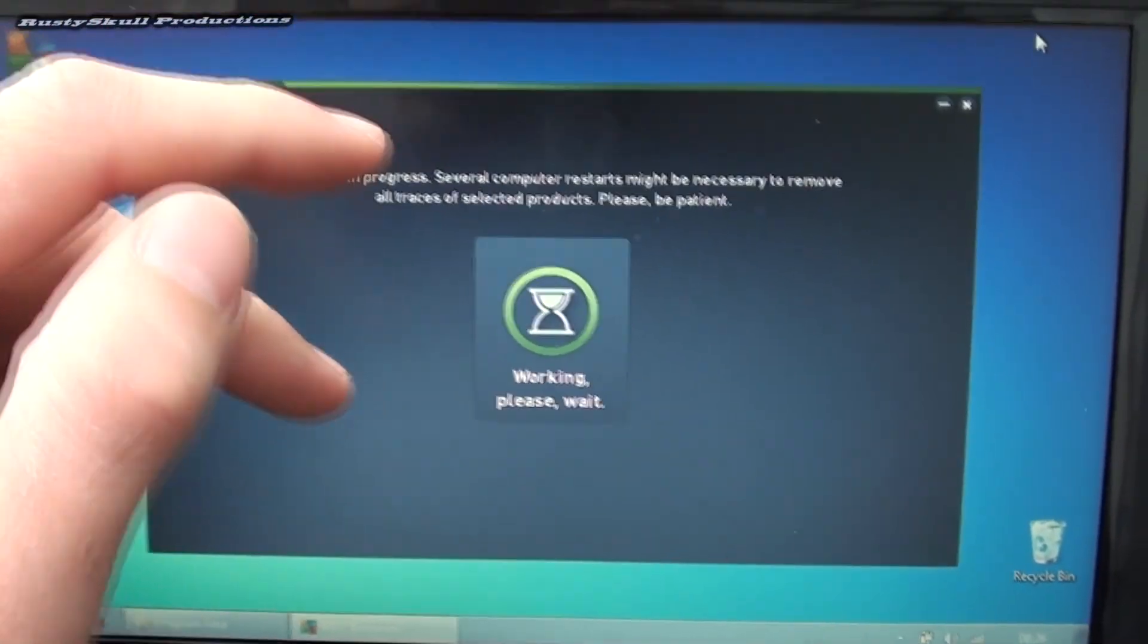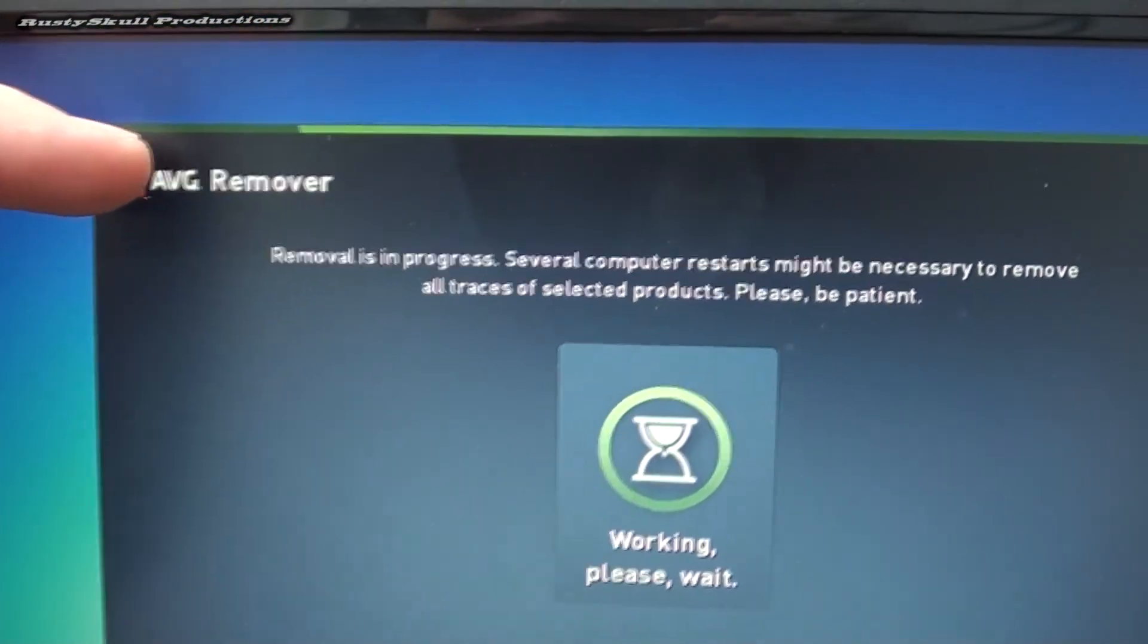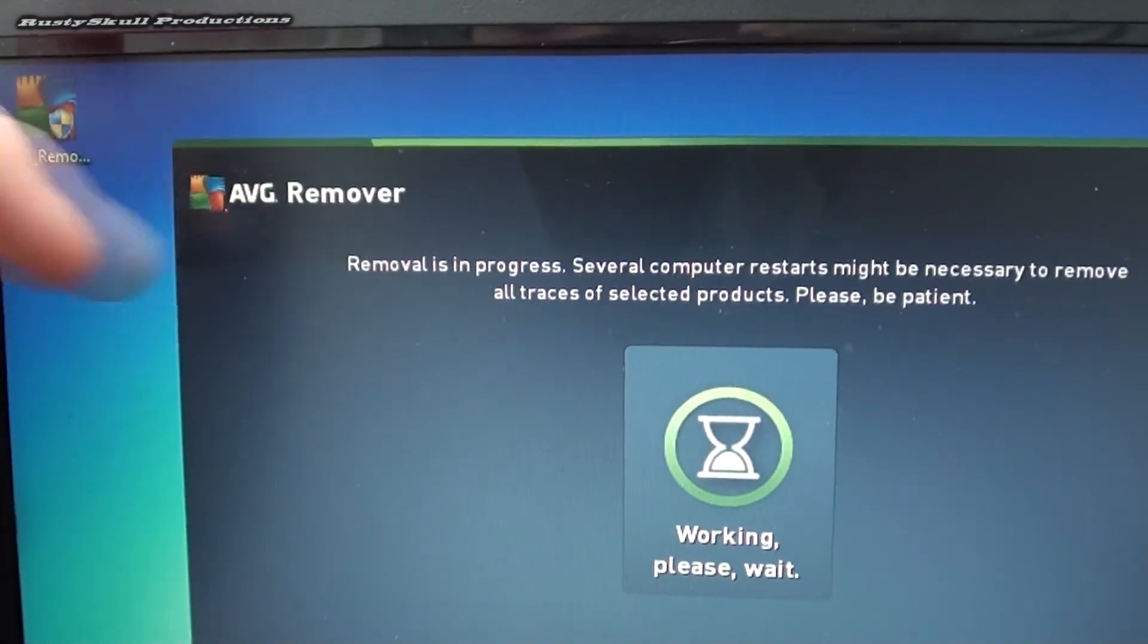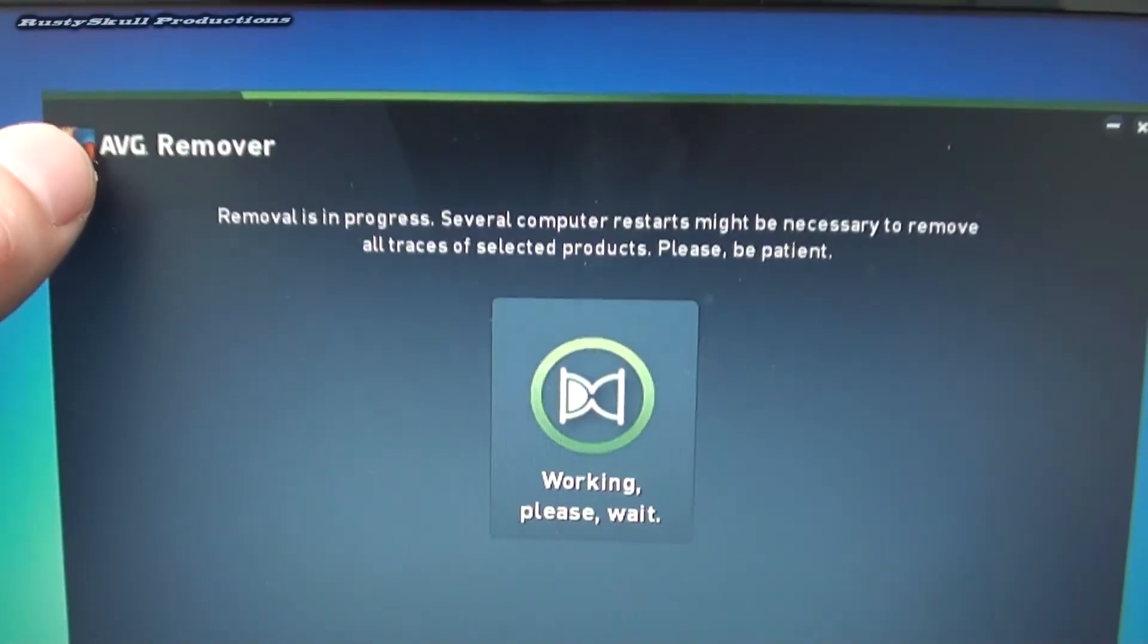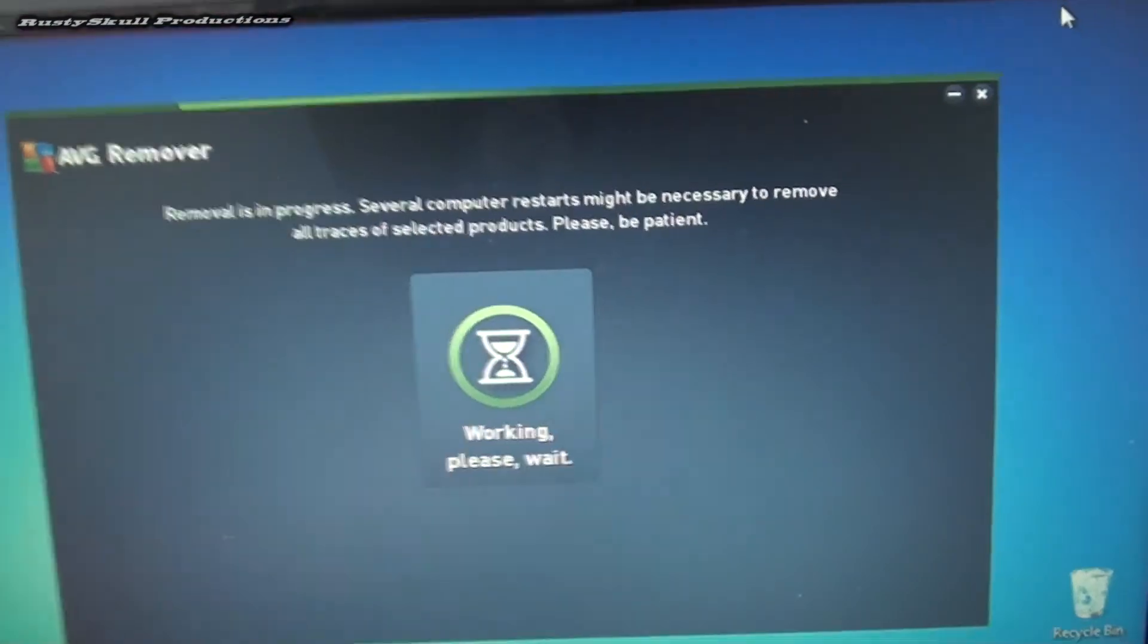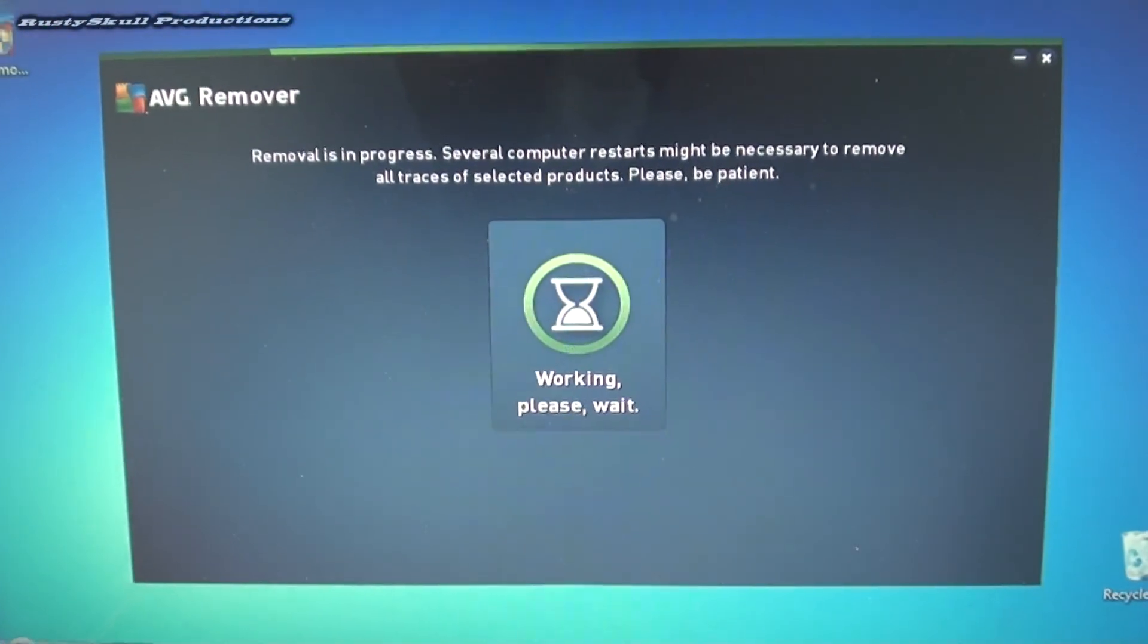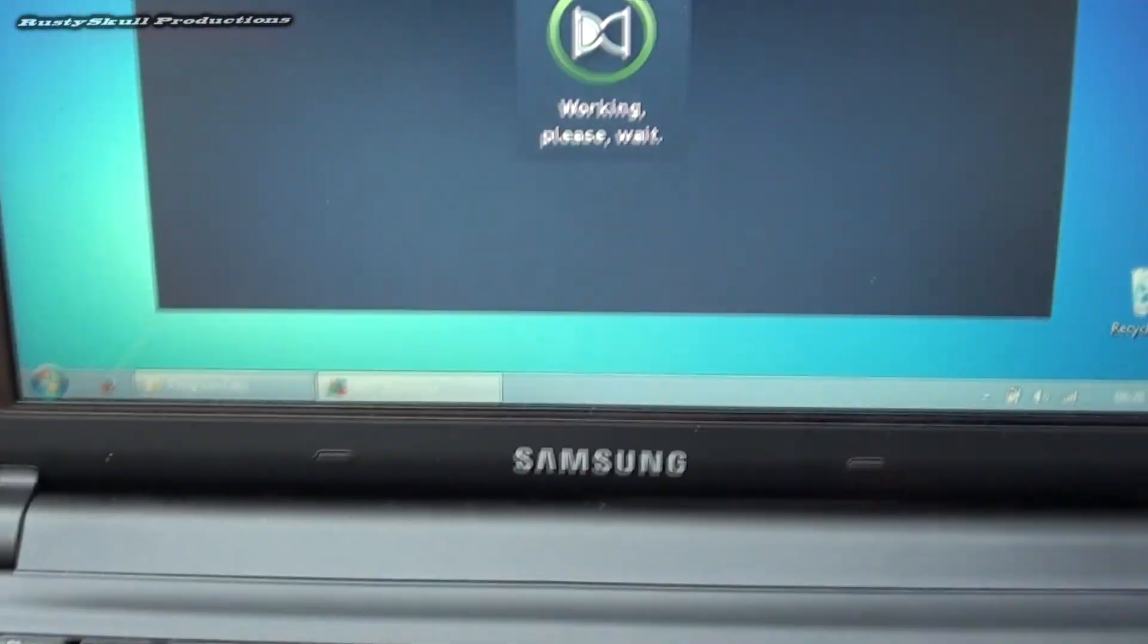When you uninstall antivirus, if you just go to Start and then remove the program, you can remove it but there's still traces of it left on your system. So to get rid of it completely you need to go to the manufacturer, the brand website, or just Google like for example Norton uninstaller, AVG uninstaller, etc. and then you can download a program which will remove all the traces of that program from your system.